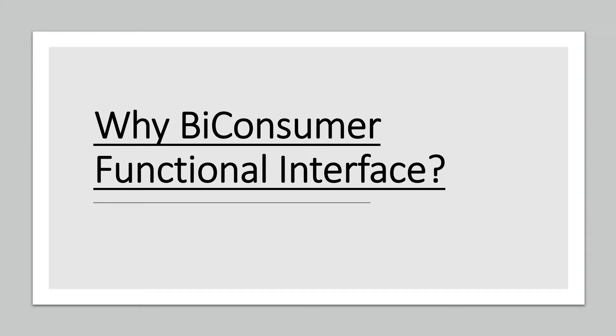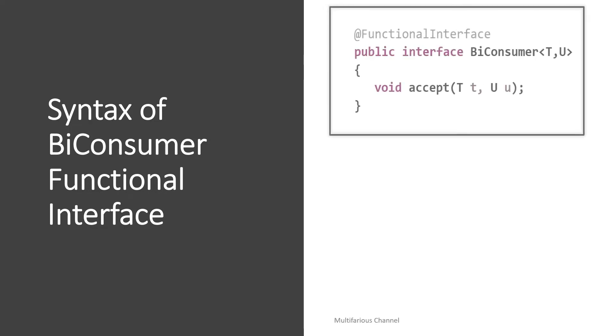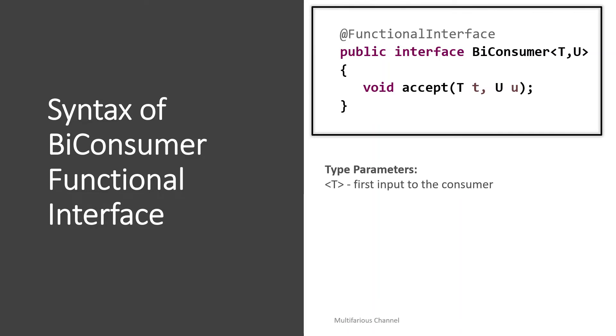Now let's understand the syntax of BiConsumer. So a BiConsumer is defined like this: it is annotated with @FunctionalInterface annotation, it contains only one abstract method that is accept, like Consumer. Notice that the return type here is also void. The method signature of BiConsumer is void accept(T, U), so here T is the type of first input to the BiConsumer and U is the second type of input to the BiConsumer.